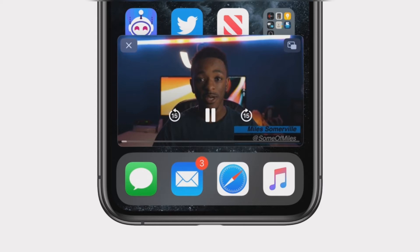Step 1: To use picture-in-picture, first go to a video app like Apple TV or the Twitch app, a live streaming platform. Step 2: Play a video. Step 3: Swipe up to go home, or press the home button on non-Face ID phones.